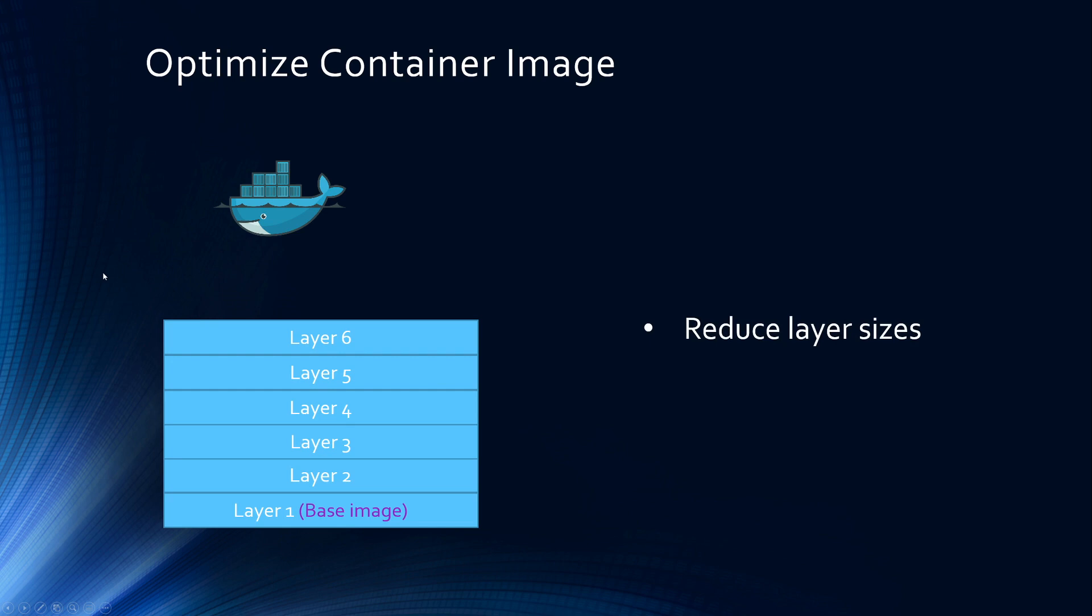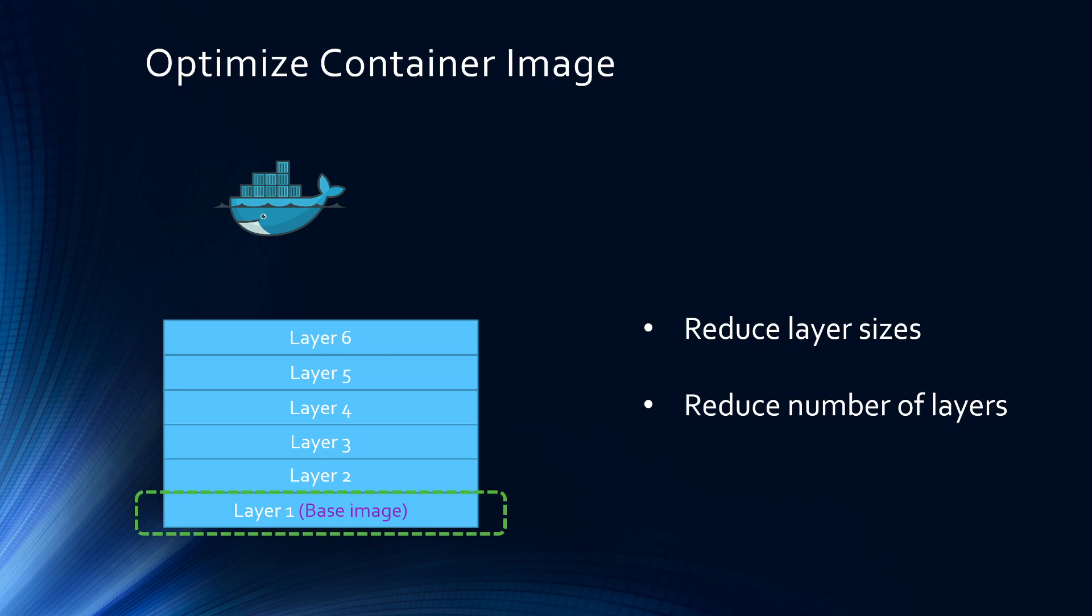So how do you optimize container image size? Number one, you can reduce the size of each layer. And number two, reduce the number of layers. In our case, the base image is the largest layer. The base image that we are fetching is the Python 3.8 with a bunch of libraries installed that we don't need. So it is highly recommended to fetch a lightweight image.